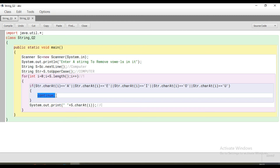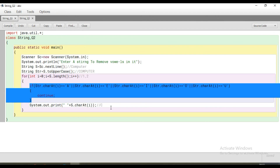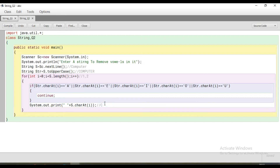Inside the if, I have placed 'continue'. What does continue mean? Continue means this loop will restart from the beginning. The loop pointer comes back to the top, i++ happens, i becomes 2. At location two, 'M' is read. Does it match capital A, E, I, O, U? No — so we don't go inside the if, and we print whatever is at the i-th location — capital 'M' is printed. Then i++ makes i equal to 3, condition true, we come inside.